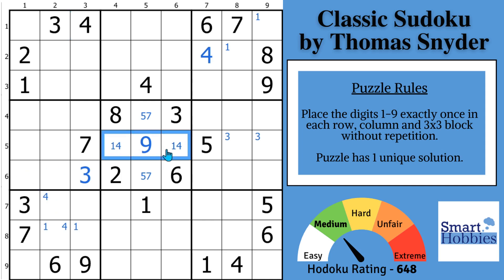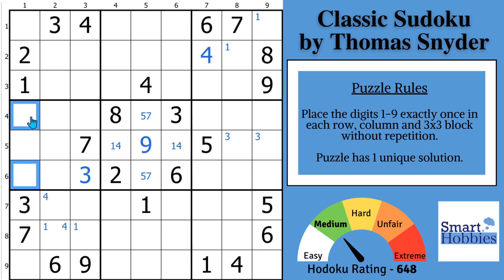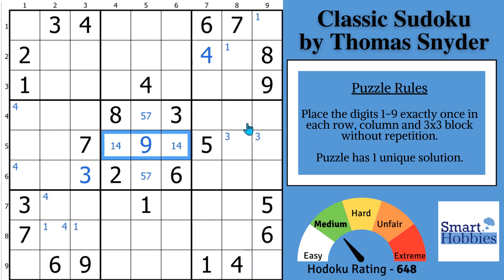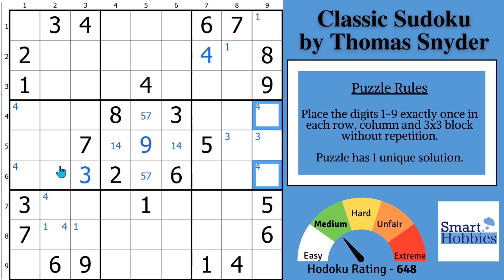Here's a bonus tip: hidden pairs and naked pairs act as pointing pairs. Since a four has to be one of these two cells, a four can't be here either. So you can actually make Snyder fours right here in block four. And then looking over in block six, using this as a pointing pair, you can do Snyder fours there too. That's mistake number one — you've got to use pointing pairs to get extra Snyder marks.